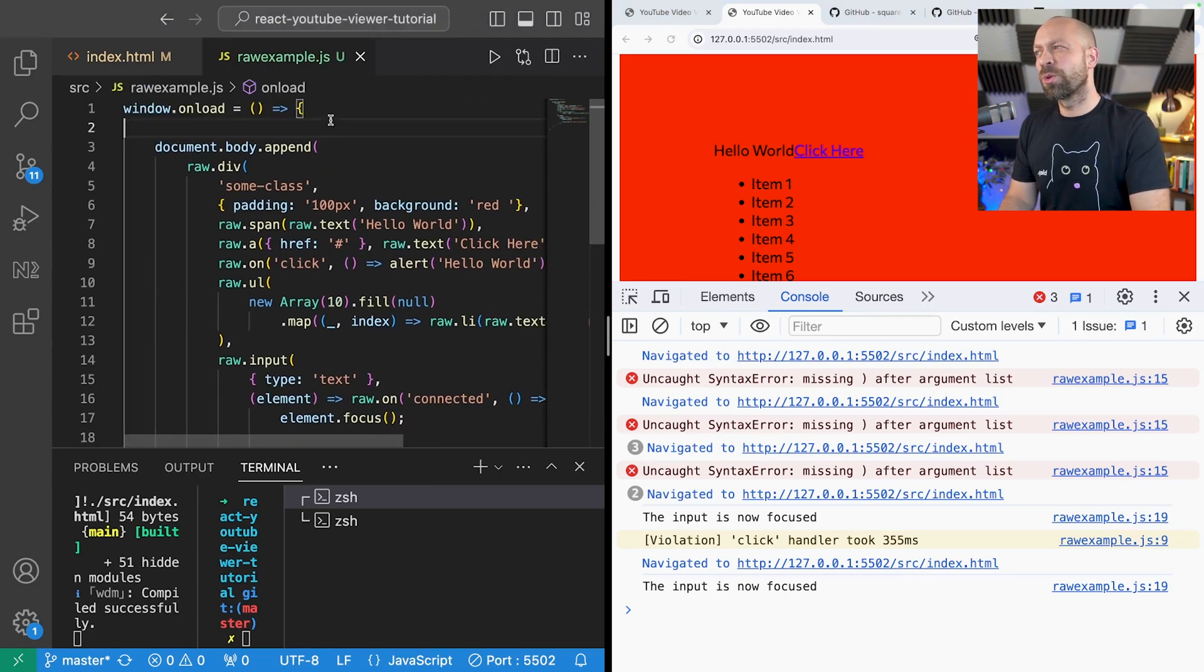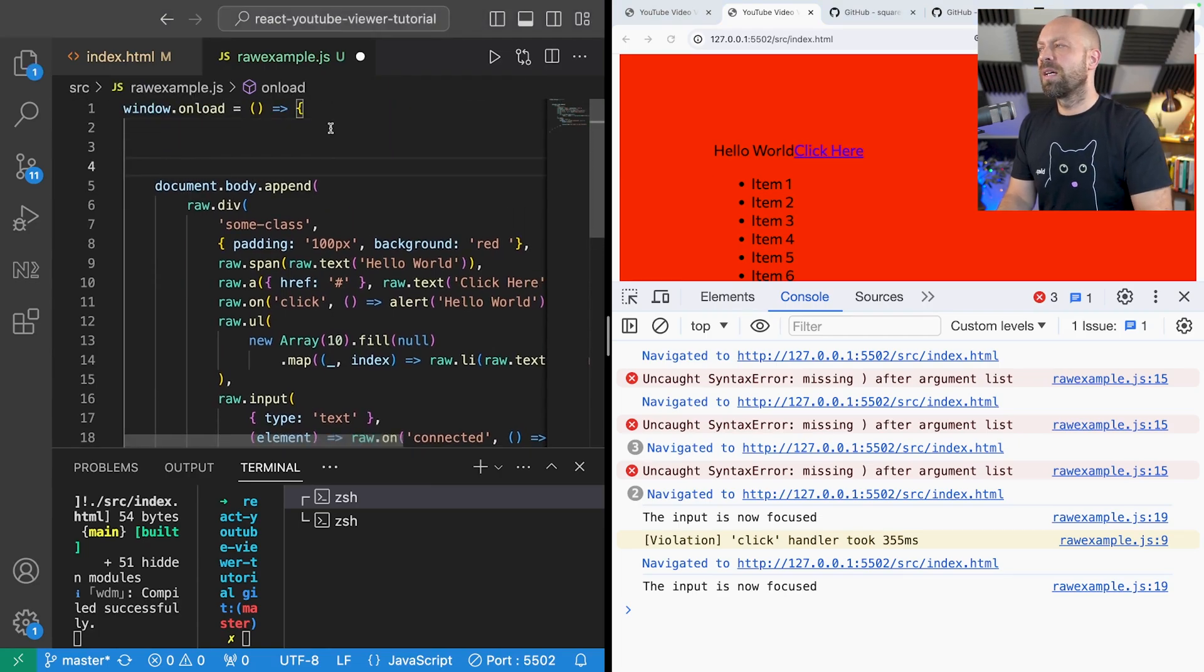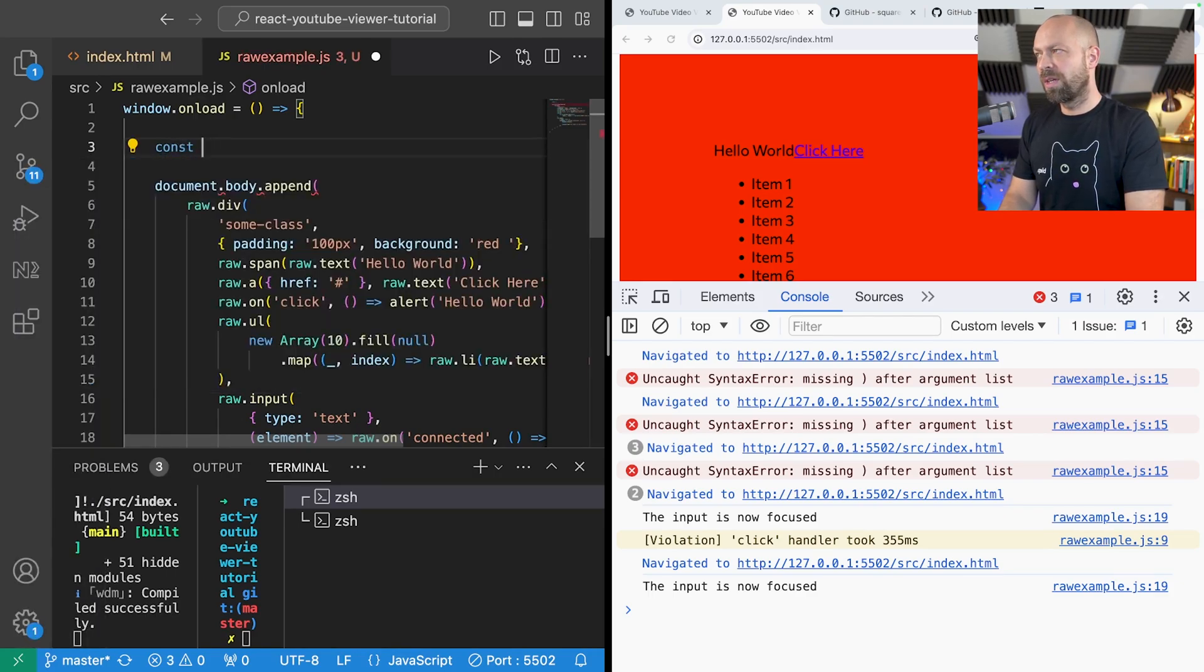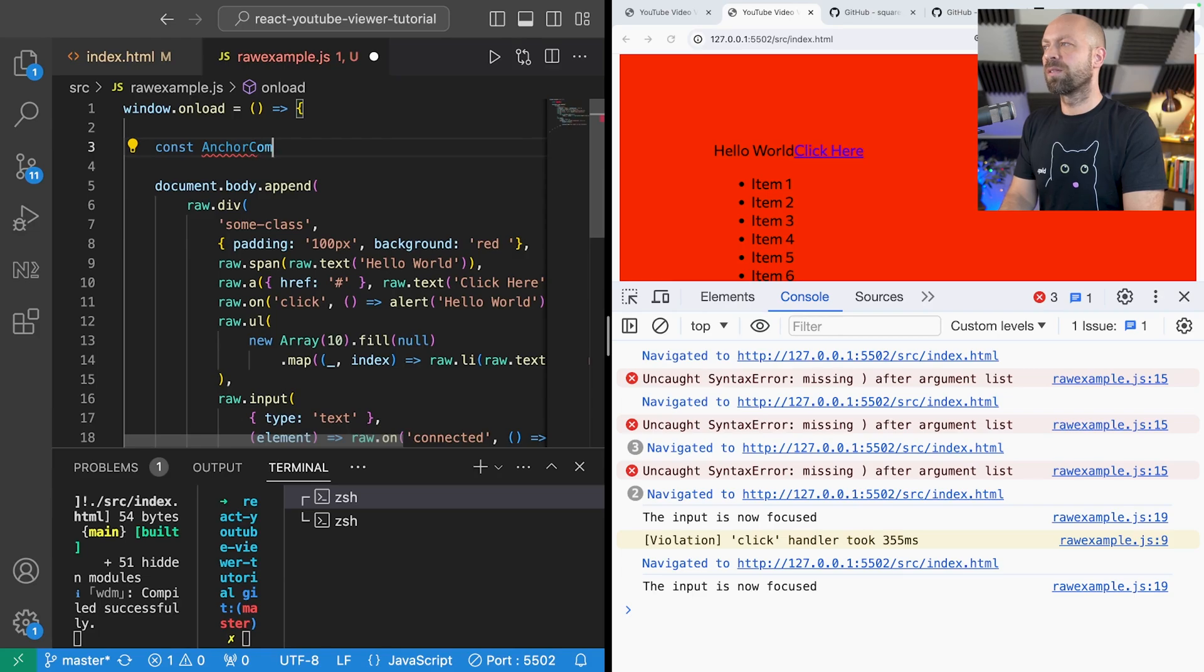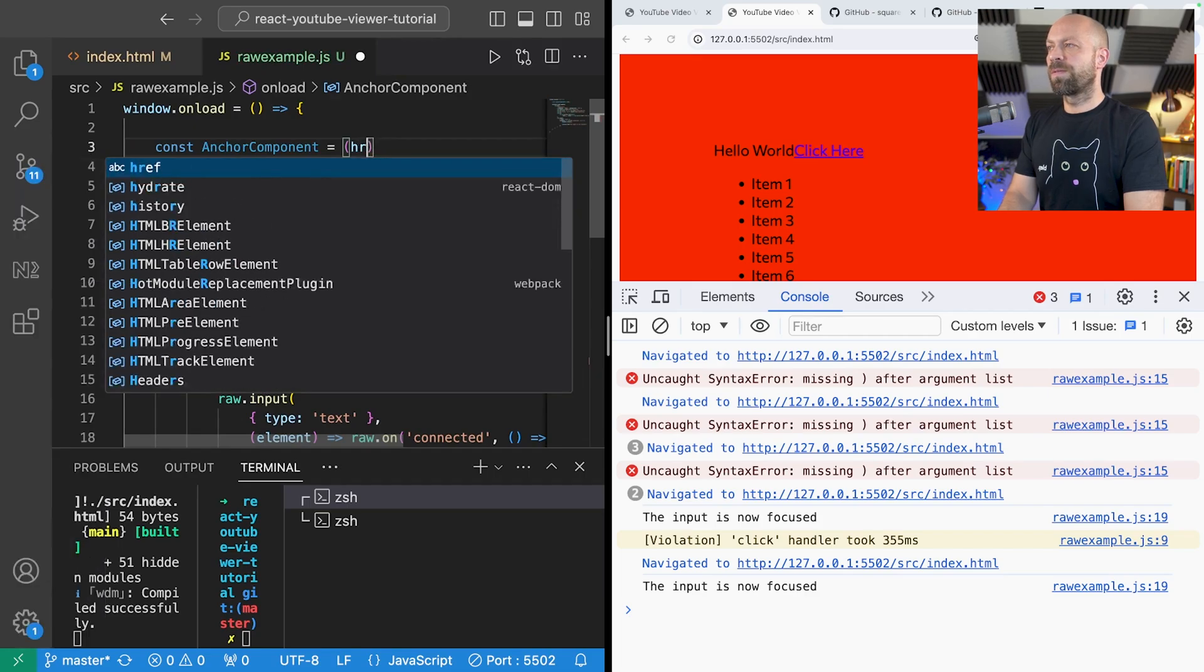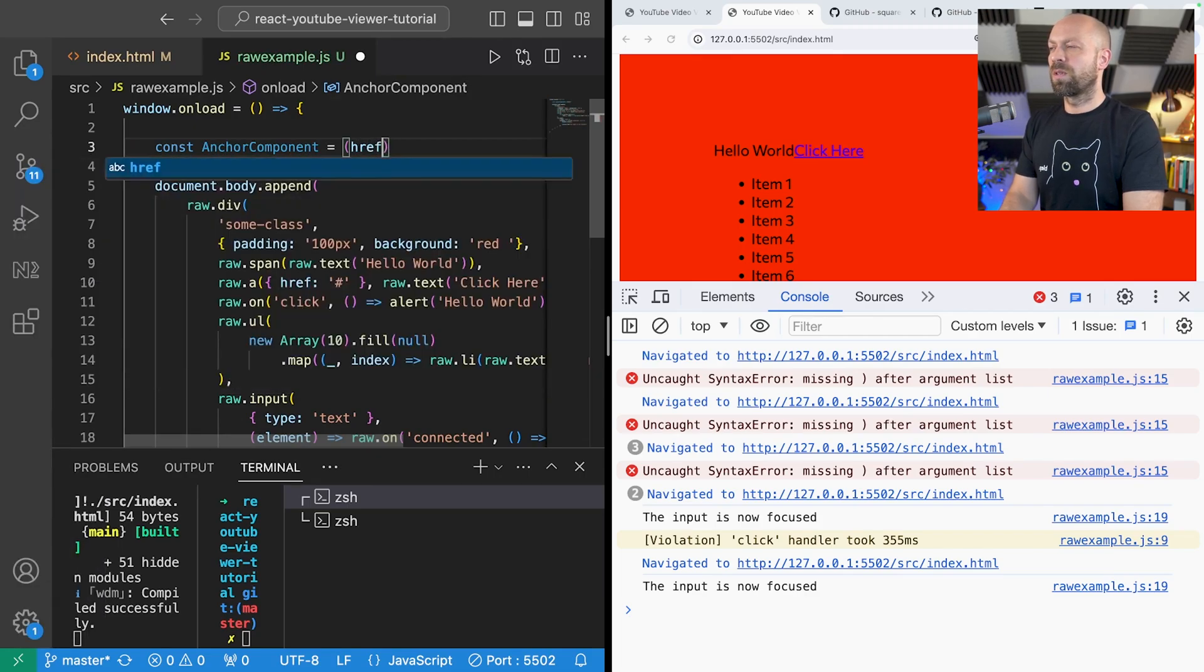Well yes is the short answer because you can just create a function that takes in some different bits of information. So let's say we were creating an anchor component and it's going to take in an href and some text to display.